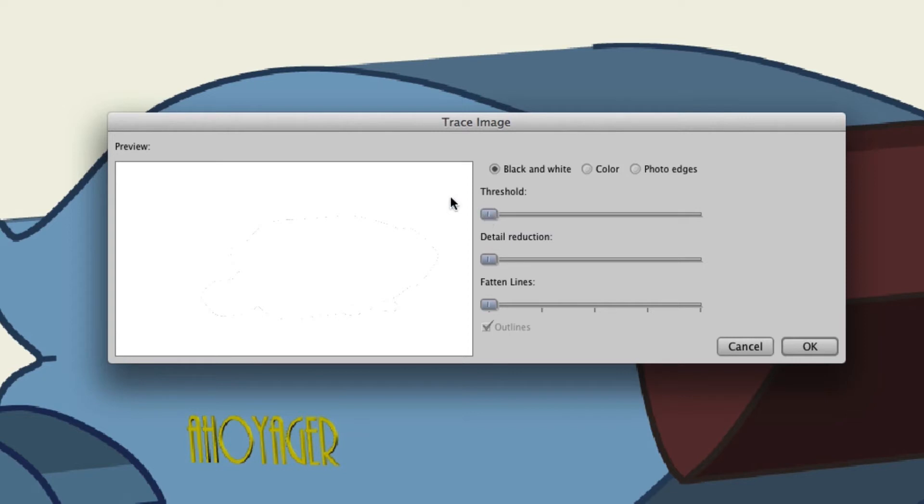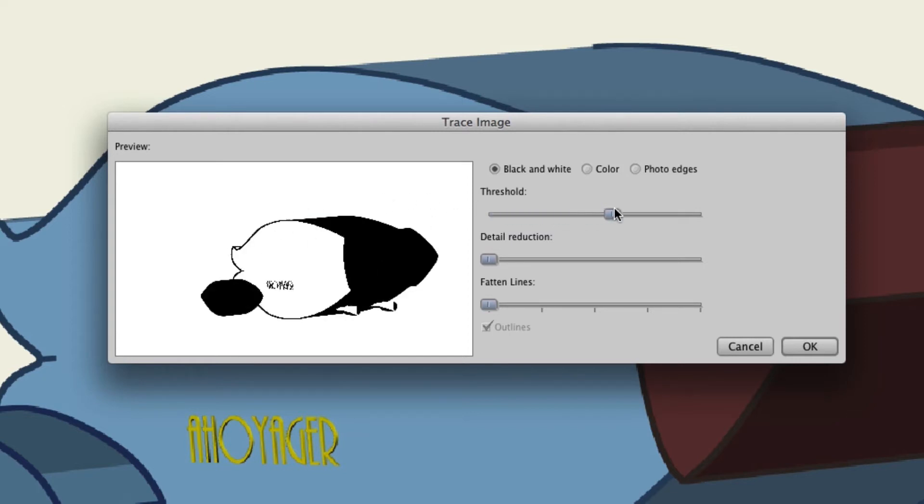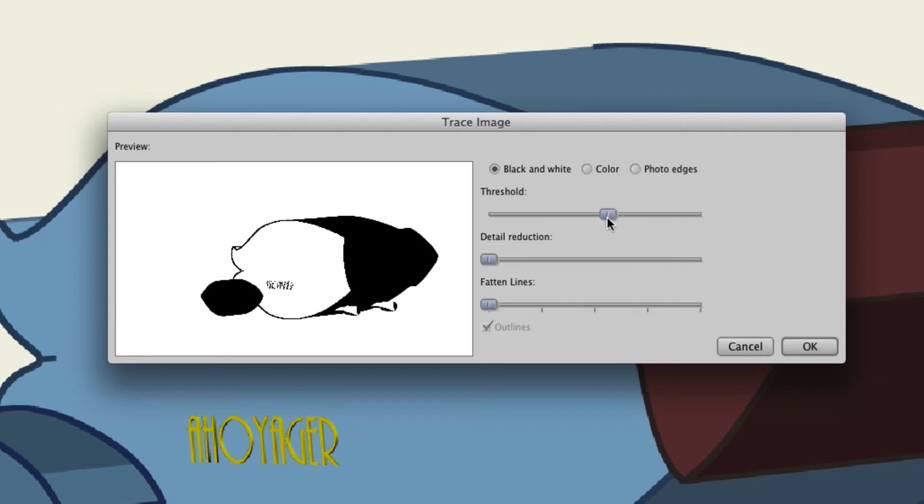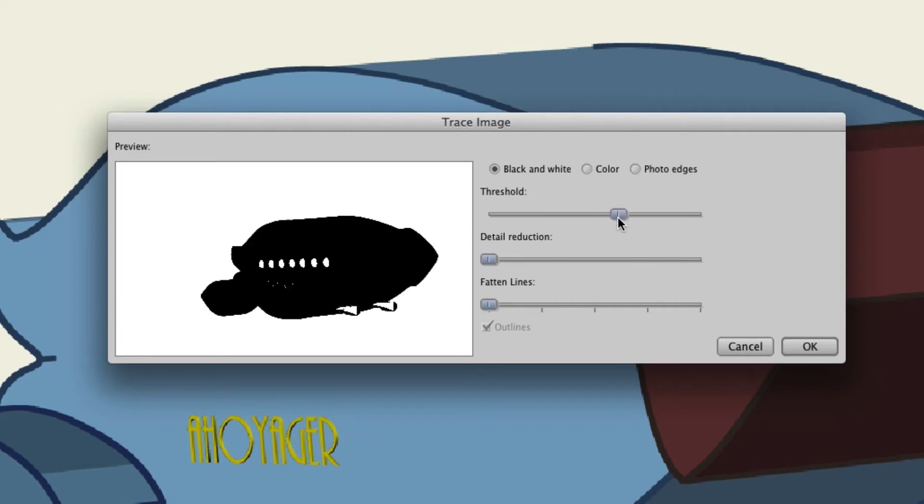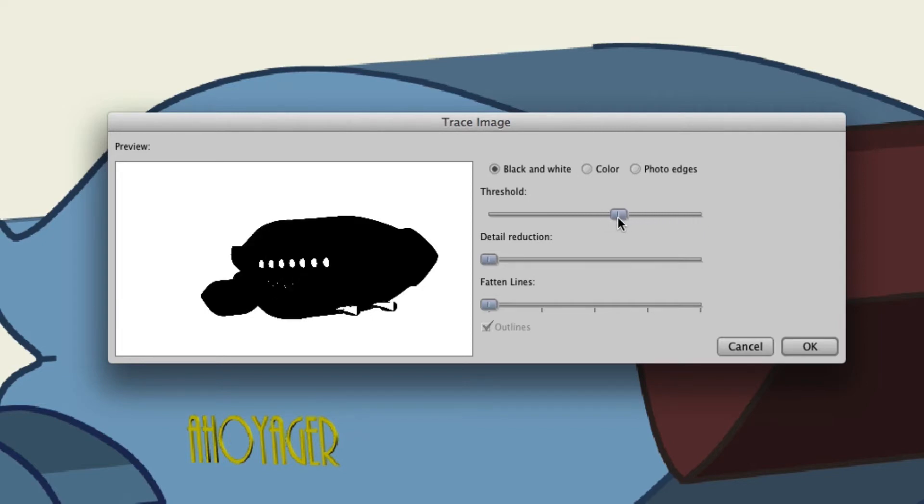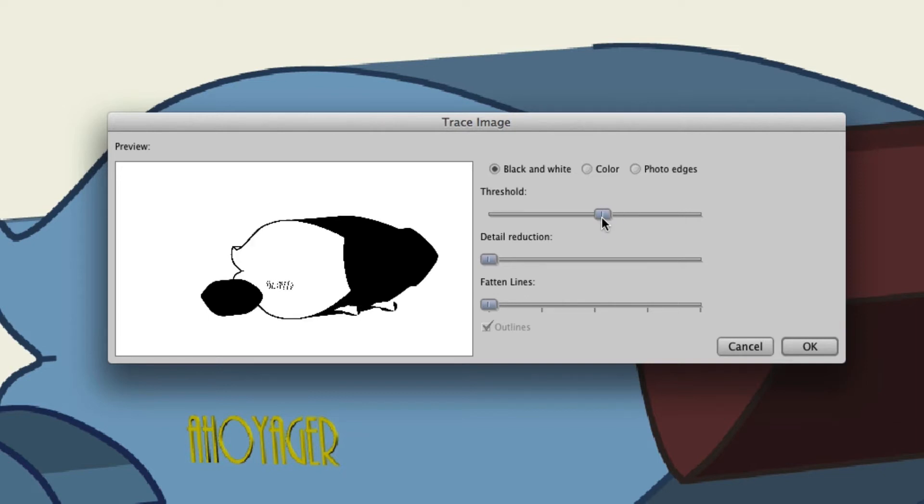If I go all the way up it looks like we have a silhouette. So it really just depends on how you want to approach this. There's no right or wrong, it really just depends on your needs and the style of your cartoon. So let's just say right about here for right now.